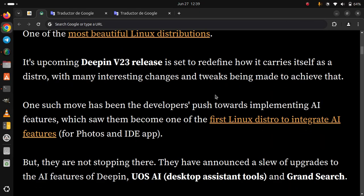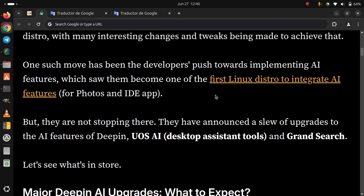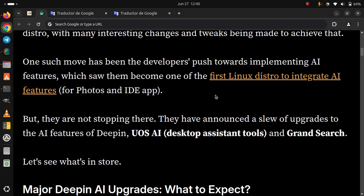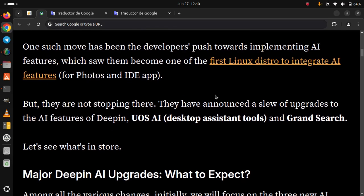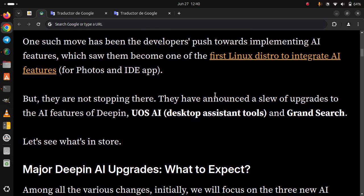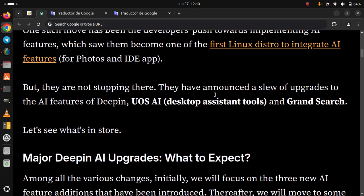They have announced a slew of upgrades to the AI features of DeepIn, UOS AI, Desktop Assistant tools and Grand Search. Let's see what's in store. Major DeepIn AI upgrades, what to expect?